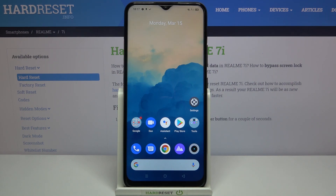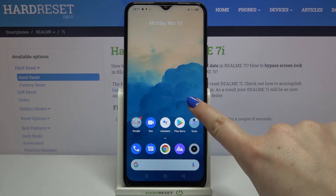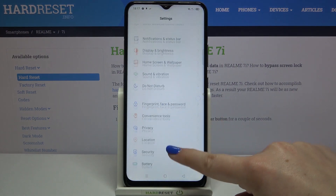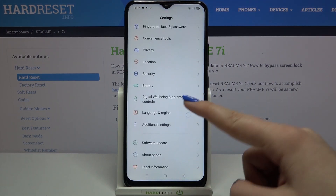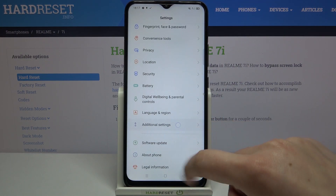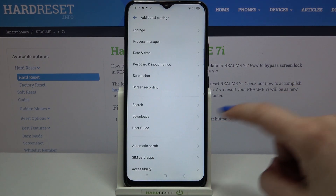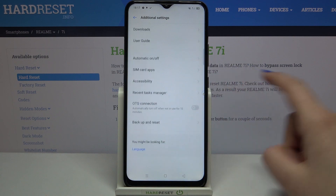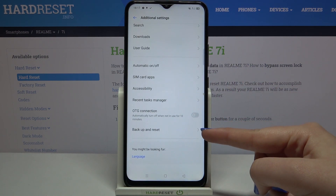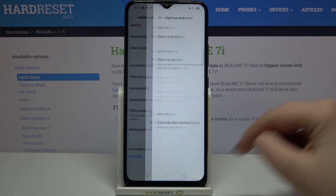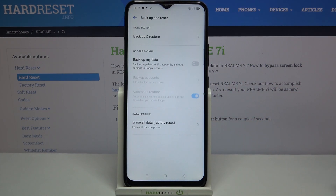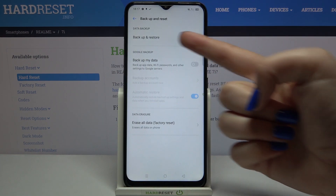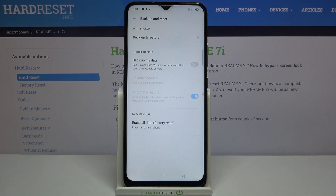First, we have to enter Settings and scroll down to find Additional Settings. Tap on it, then scroll down again to tap on Backup and Reset. Here we have a whole Google backup section.